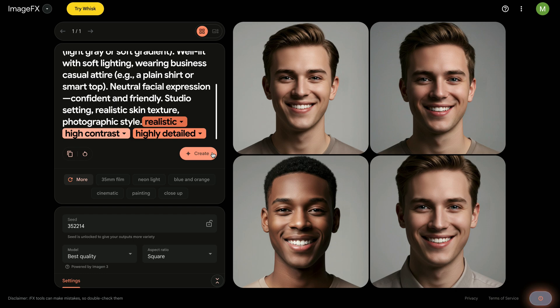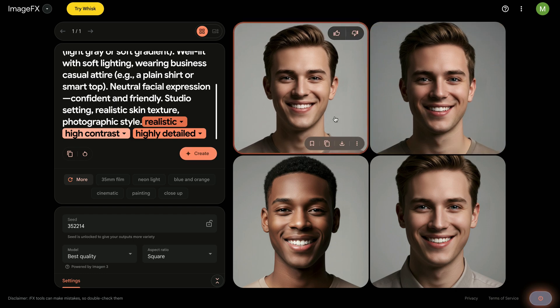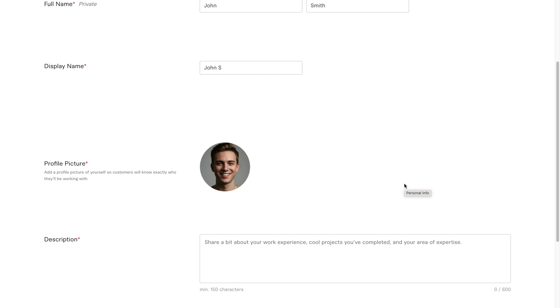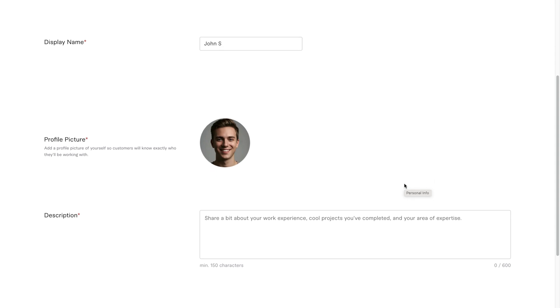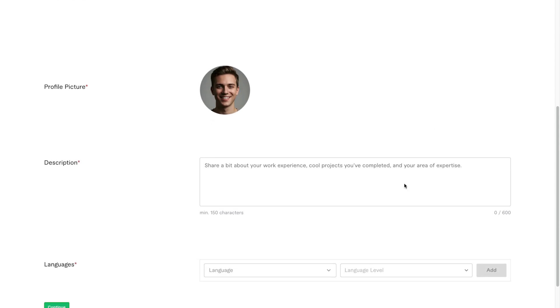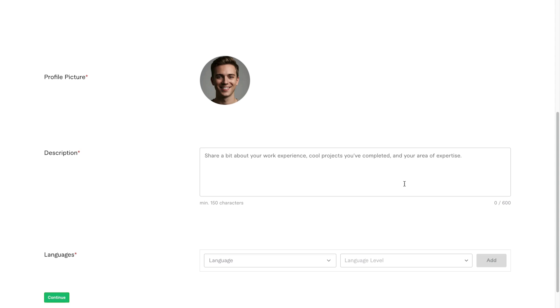Once the images are ready, I'll pick one that looks clean and professional. Then I'll go back to Fiverr and upload the image. Important note, do not use someone else's photo. Either use your real photo, your logo or generate a realistic image using AI. Never steal or fake identities. Everything we're doing here is still within Fiverr's guidelines. Now as you can see, our profile is already starting to look good.